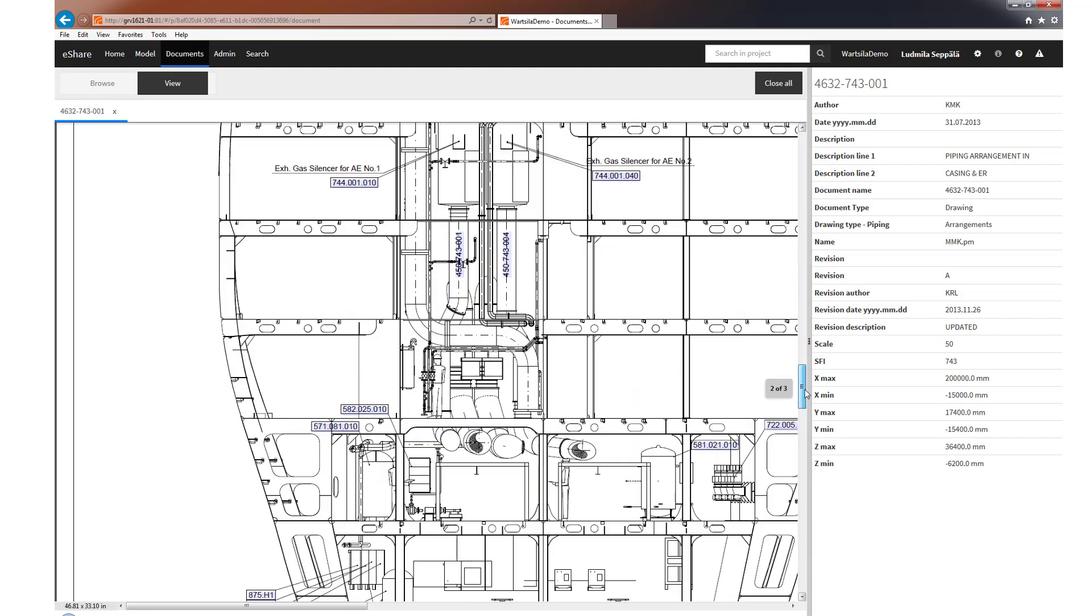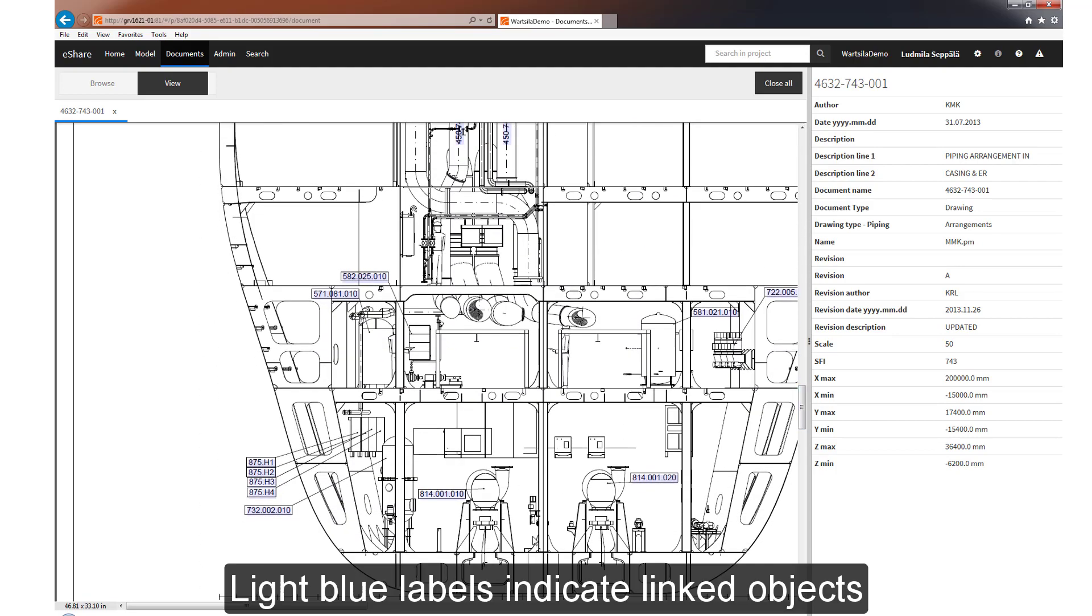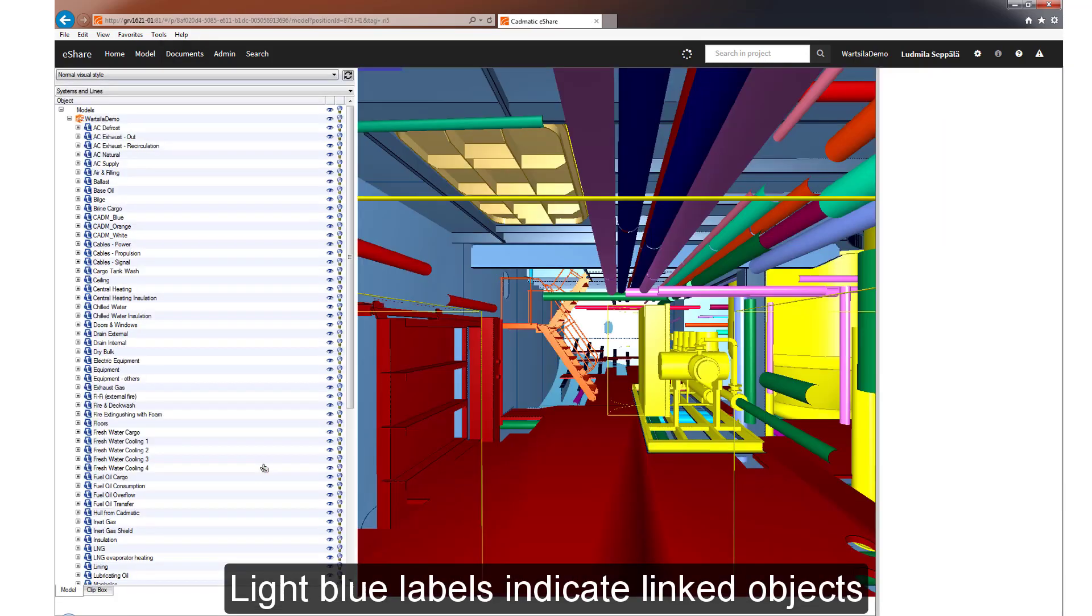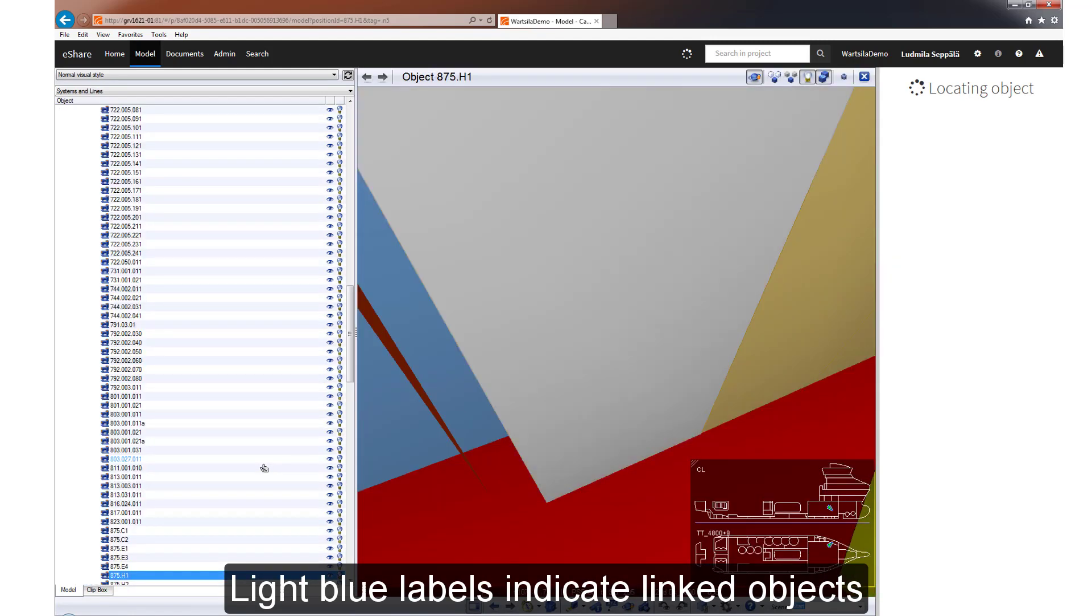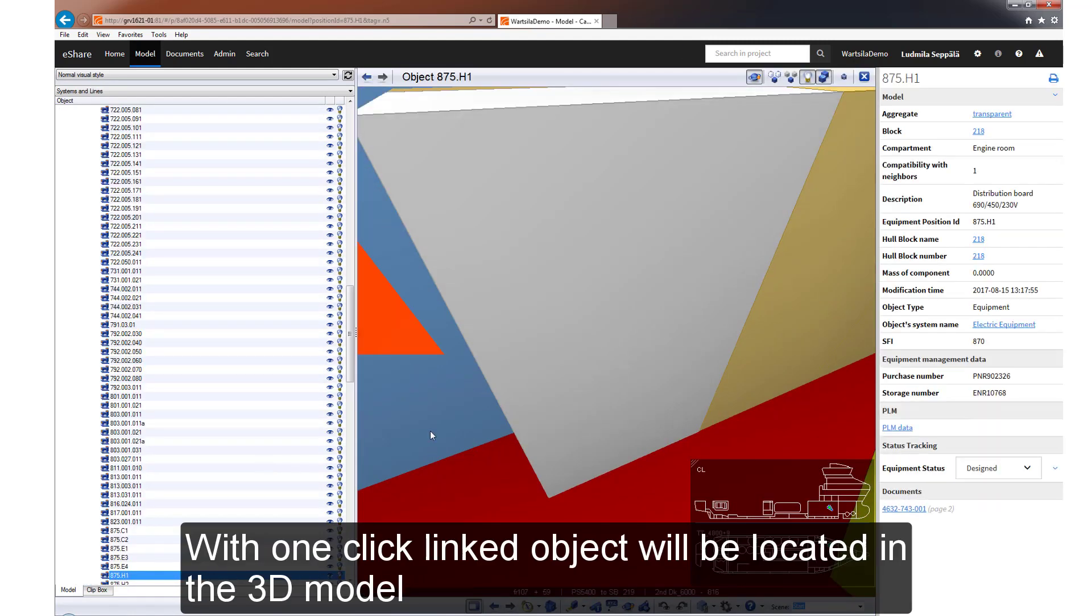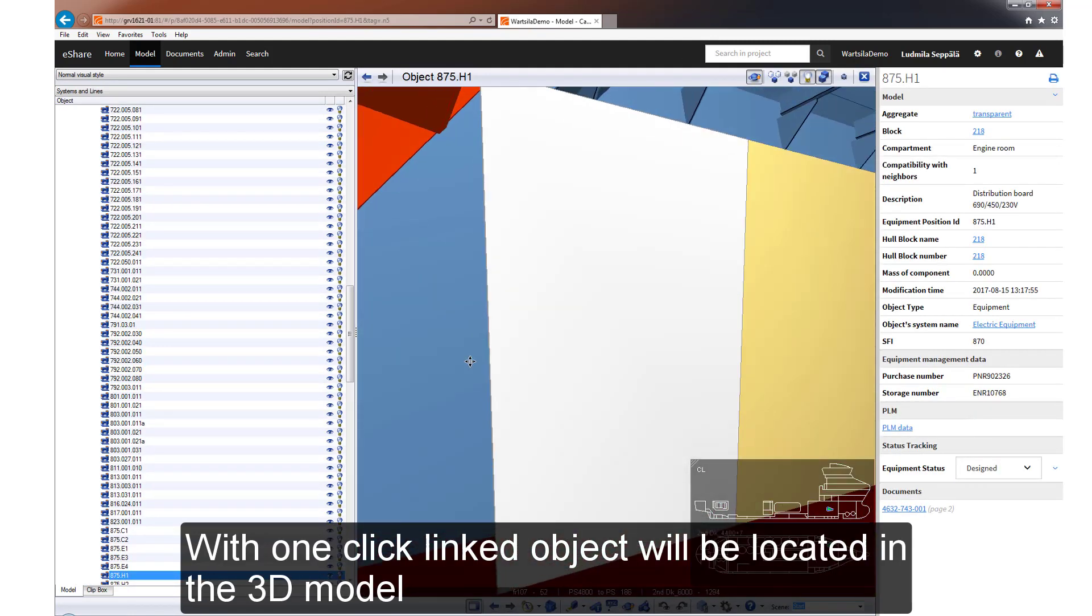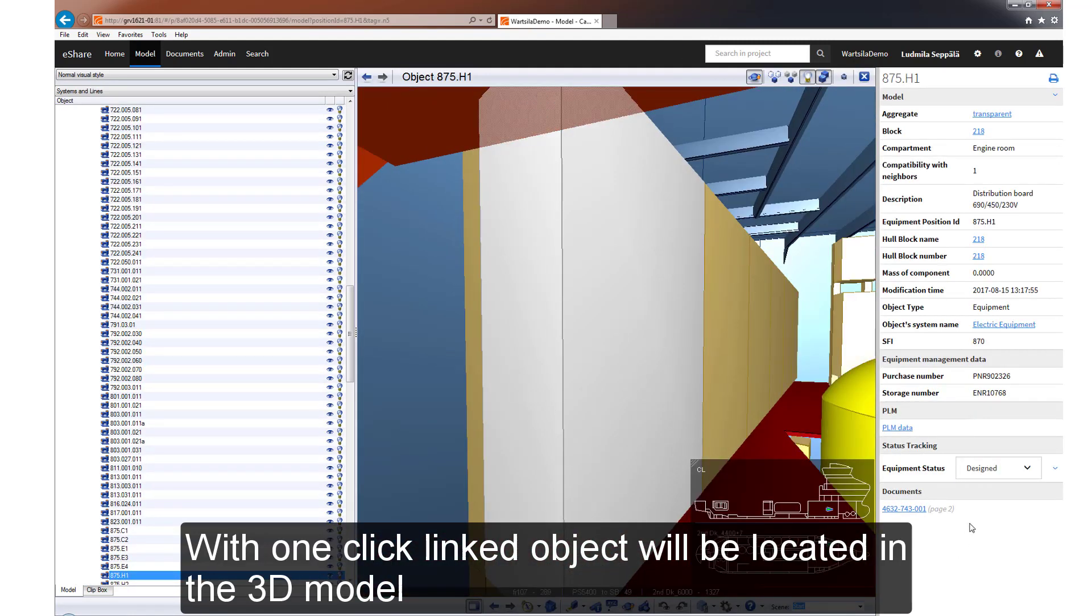The light blue labels indicate all linked 3D objects. When you click on a linked object, the system locates it and opens it in the 3D model.